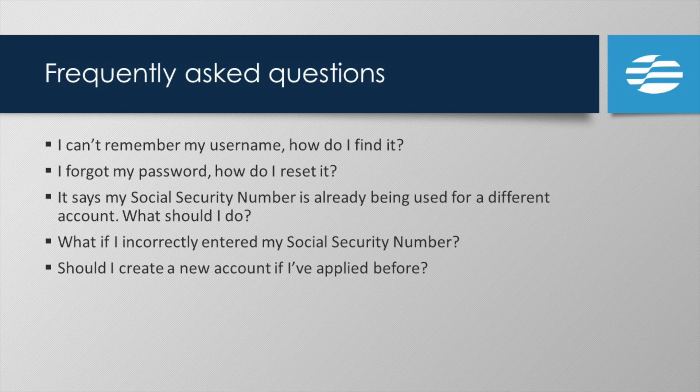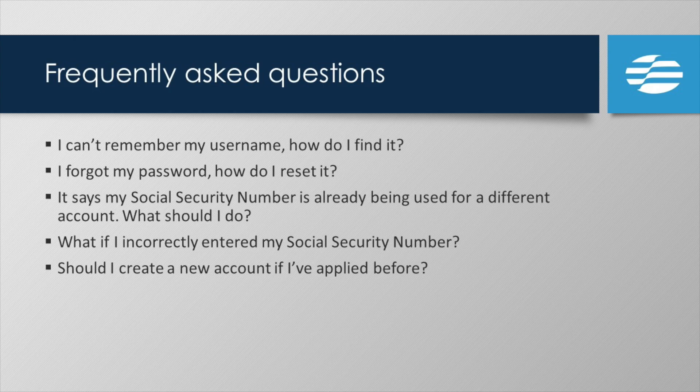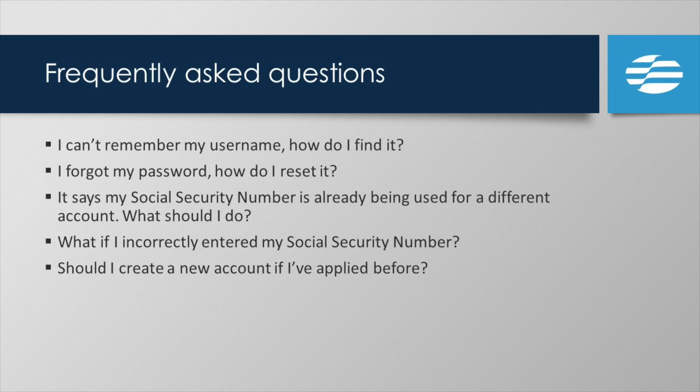And lastly, what if you've applied before? Should you create a new account? No, you'll want to use the same account and you can open a new claim from that account.